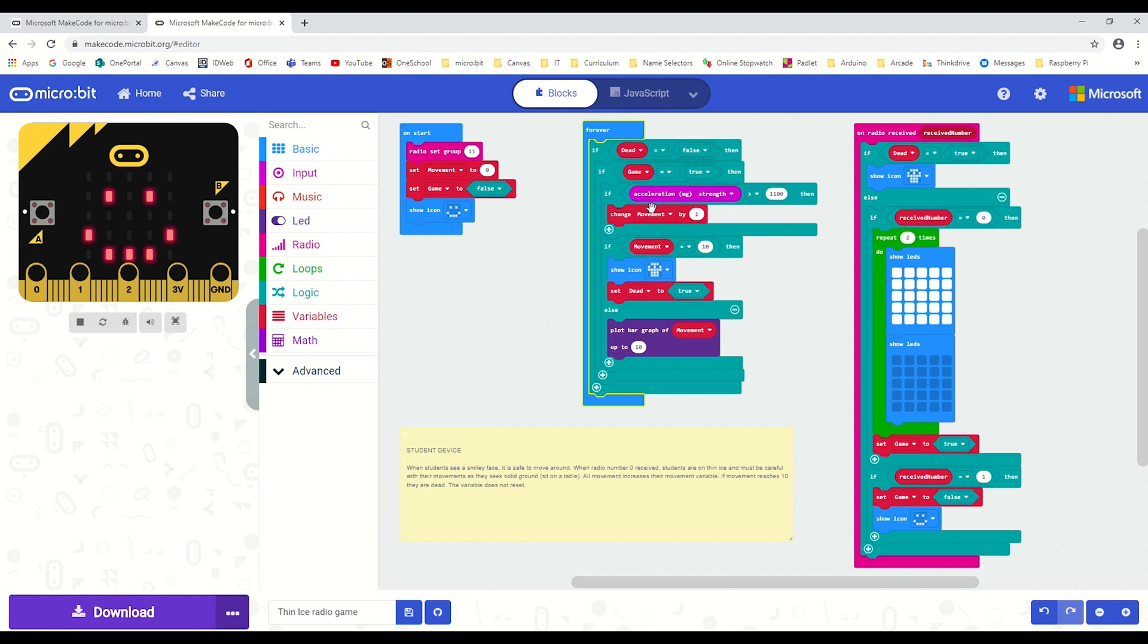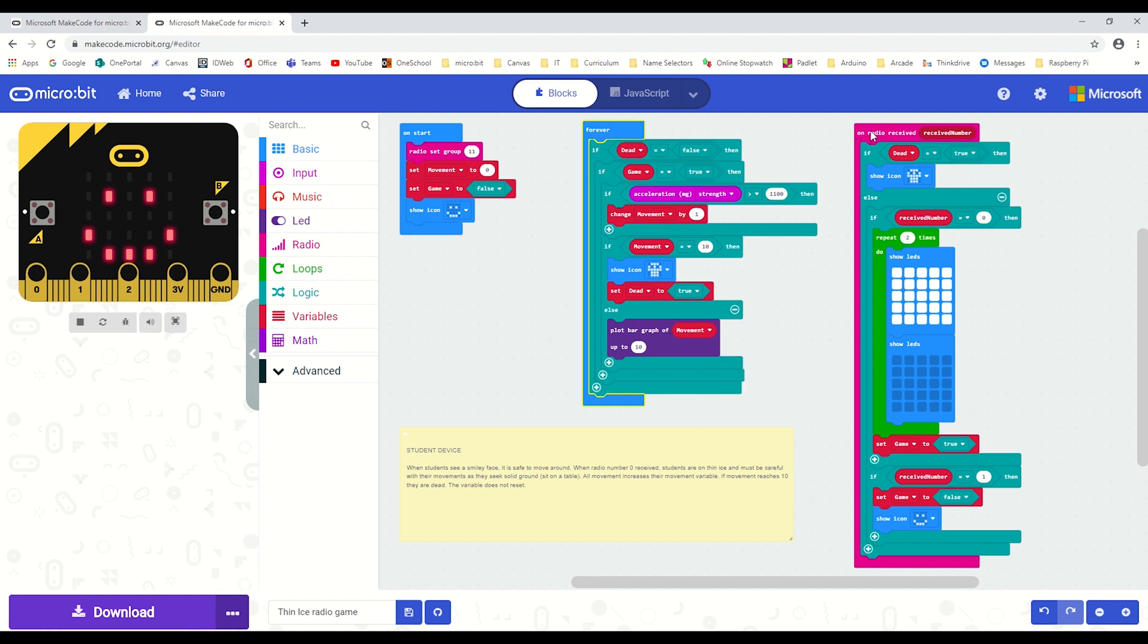If that movement variable reaches 10, then the student is dead, and that variable is plotted on the bar graph as you saw earlier. When the radio numbers are received, the first condition is: are they dead? Because if they are dead, we don't want that code overriding what's already on this screen. I only want them to see the skull.